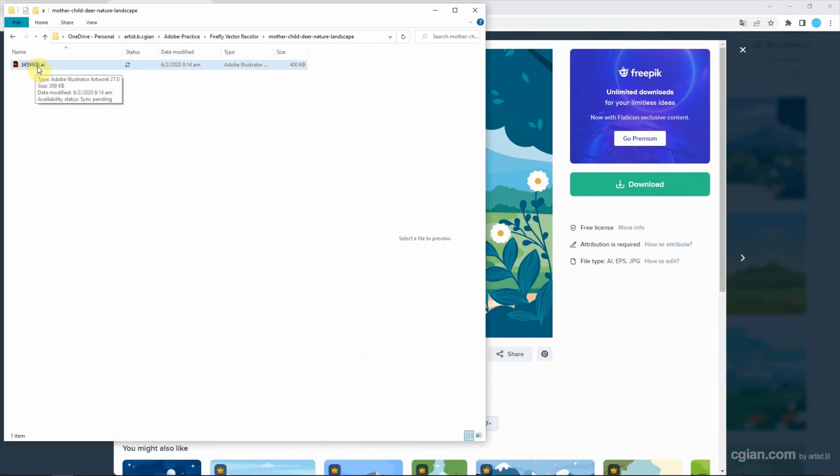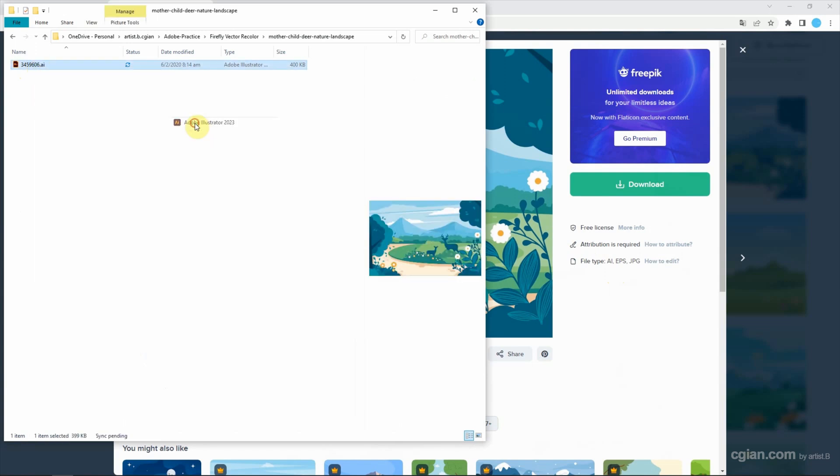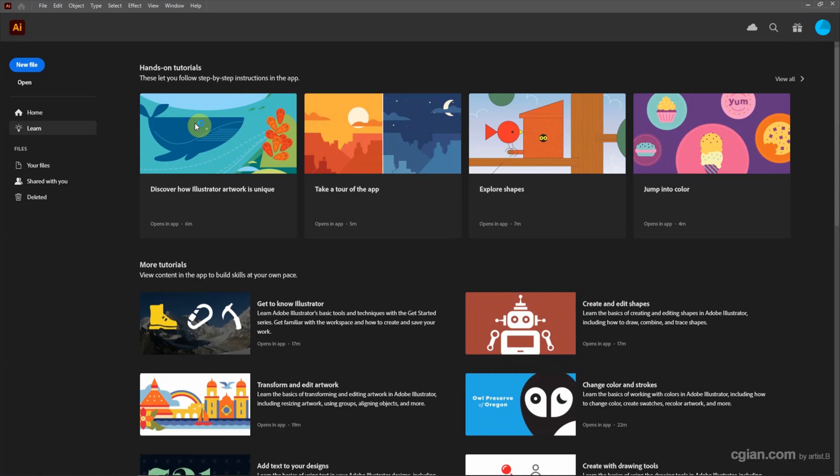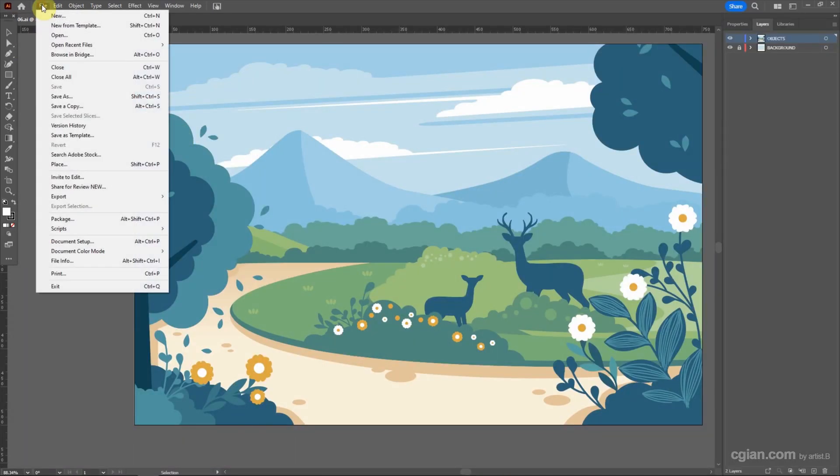I open it with Adobe Illustrator to convert to SVG. Go to File and Save.